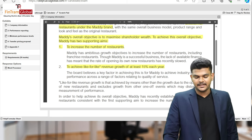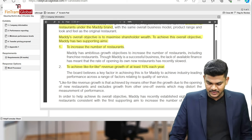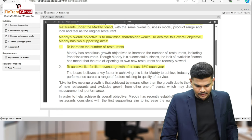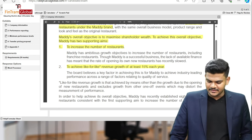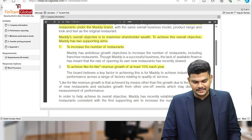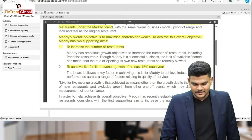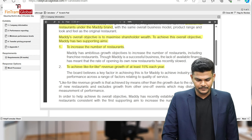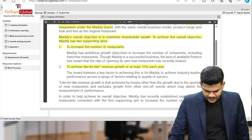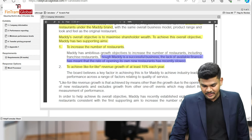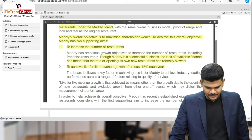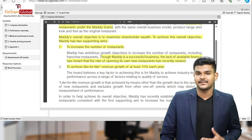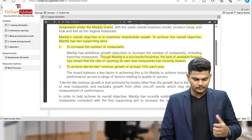Maddie has ambitious growth objectives to increase the number of restaurants, including franchise restaurants. Though Maddie is a successful business, the lack of available finance has meant that the rate of opening its own new restaurants has recently slowed. This is something I could mention in my answer — the lack of availability of finance is a relevant point.